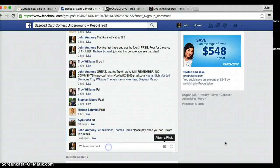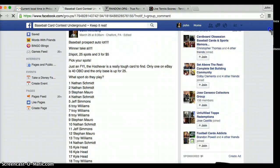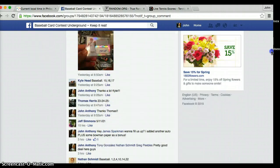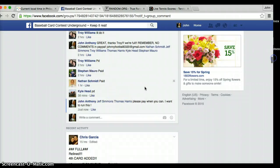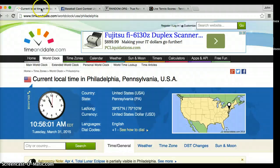Alright guys, just making sure... yeah, it's good. Alright, we're live. Current time is 10:56.